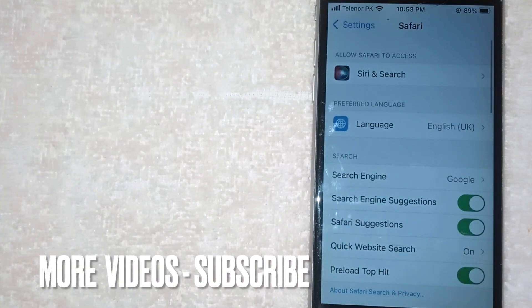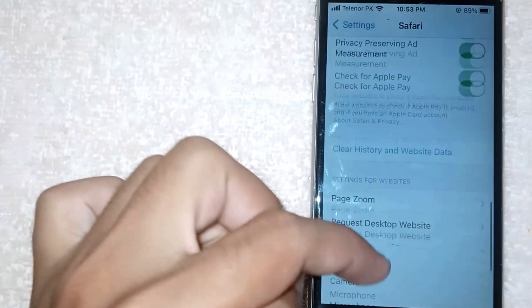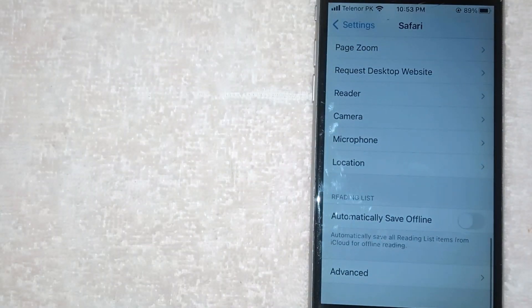Now in this new screen, scroll to the bottom of this page and then click on Camera.